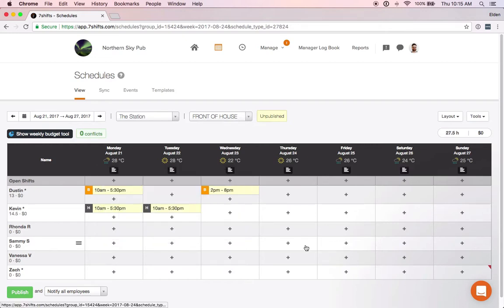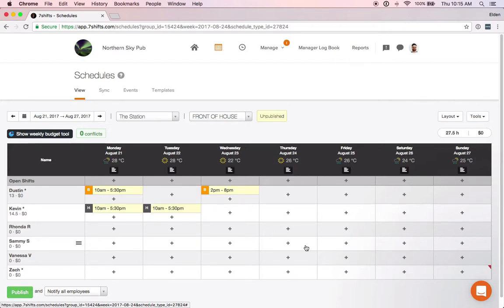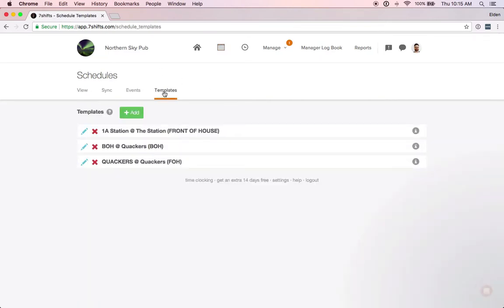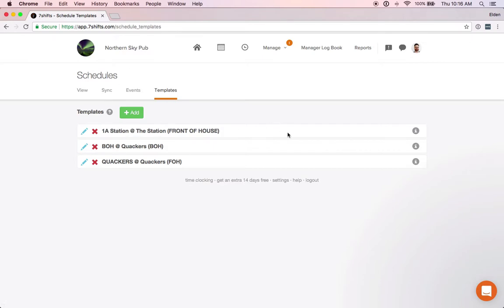If you have shift times that you don't use often but you'd still like to be able to use them occasionally on your schedule, maybe you have a different kind of schedule in the summertime, you can do that using templates. If you go up here to templates, we recommend using open shifts for this. I've got a template here, 1a station at the station for my front of house department.